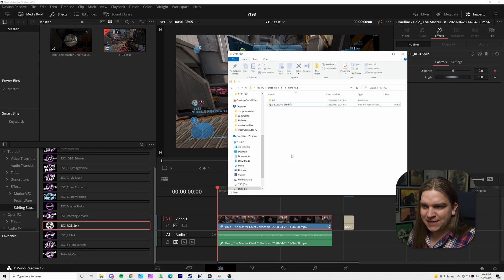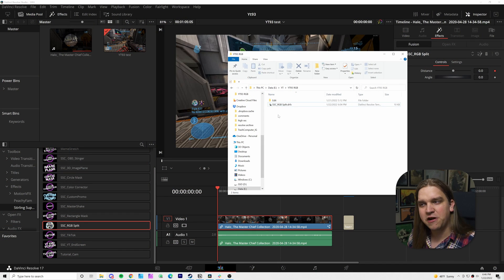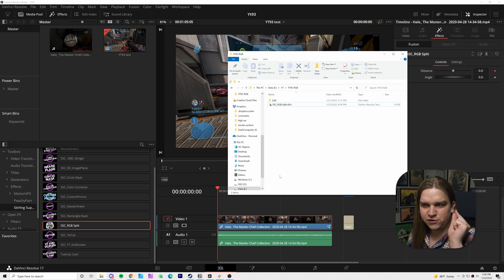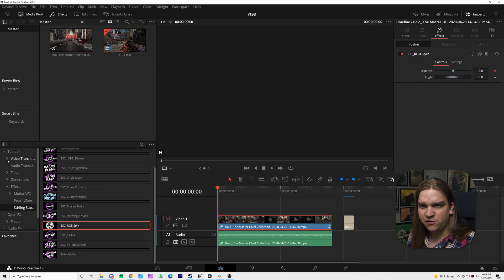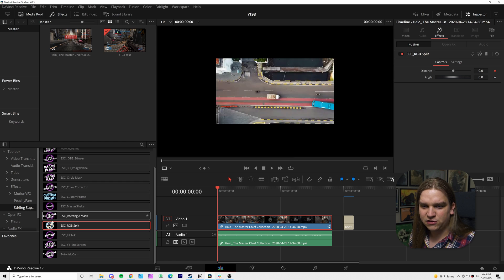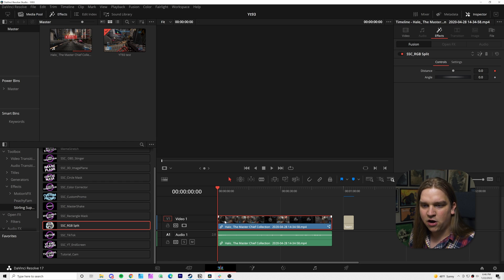So let's get started. If you follow the download link in the description, that will get you to this SSC RGB split DRFX file. You just double click that and that will load it into DaVinci Resolve, where in your effects library, if you come down to Sterling Supply Company, you will see the effect has loaded in here, RGB split.